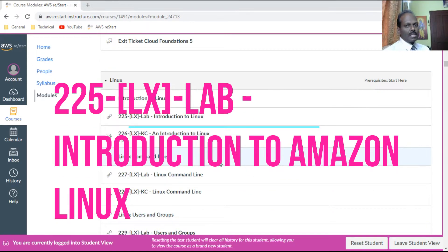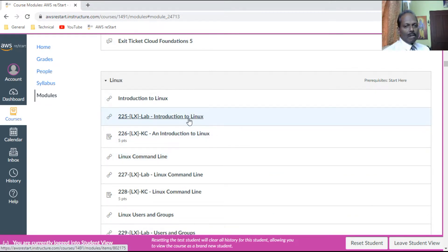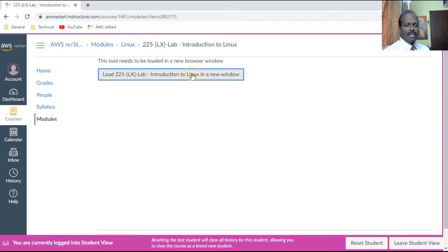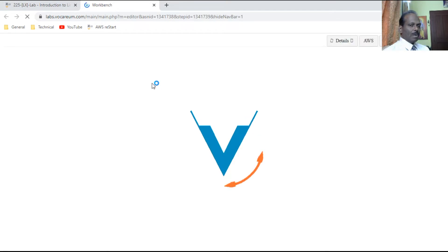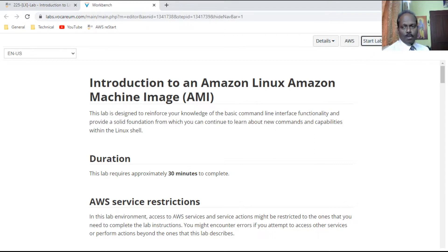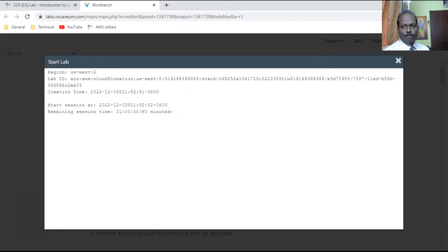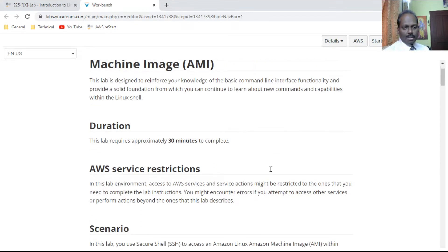Hello, in this AWS Restart program I wish to demonstrate Lab 225, which is Introduction to Linux. Let me quickly restart this lab. In this lab we will be understanding how to connect in the Linux environment. You need to wait till the lab is getting ready — first you need to start the lab, and once you complete your exercise you can end the lab. This lab is approximately 30 minutes.